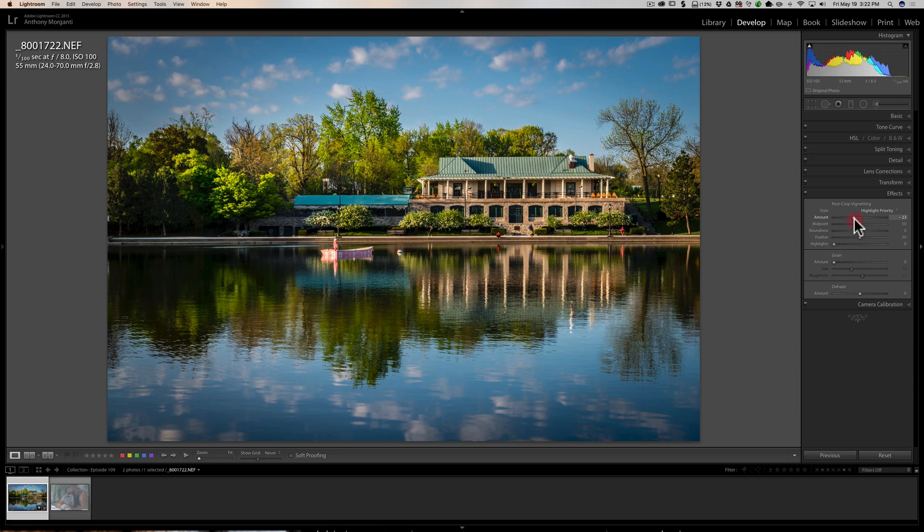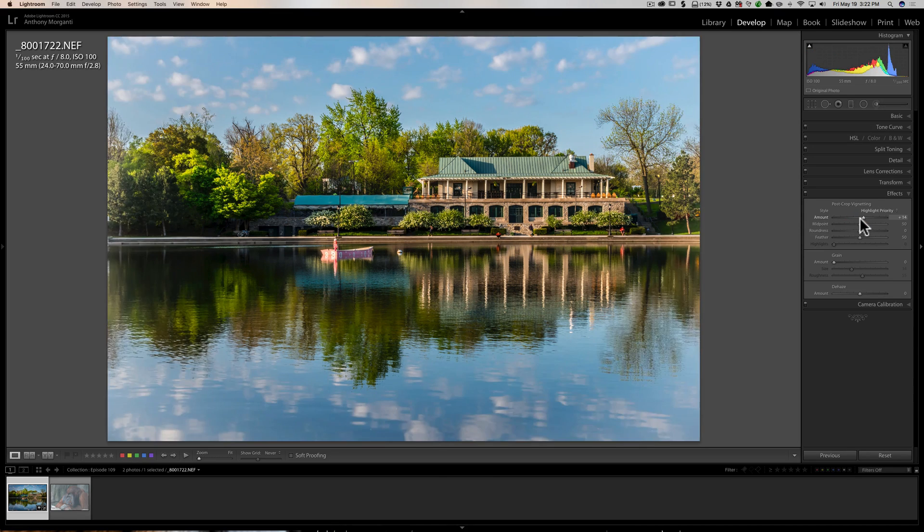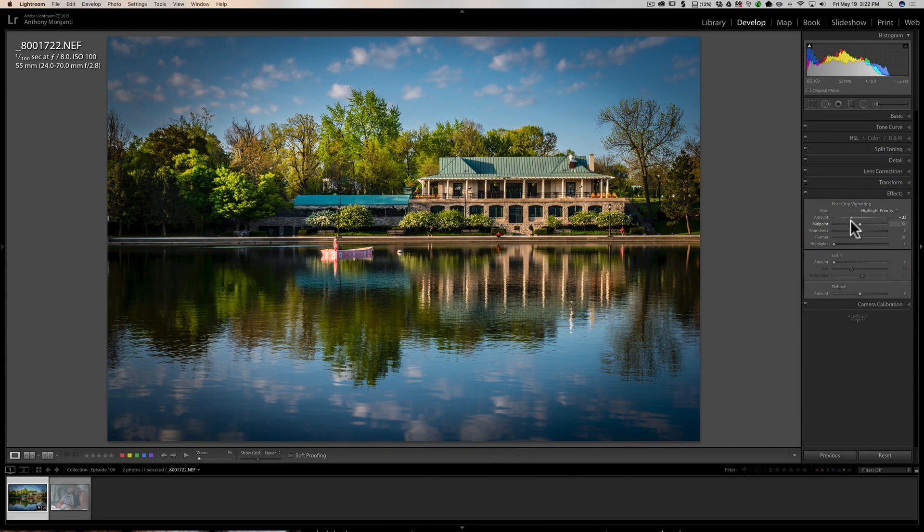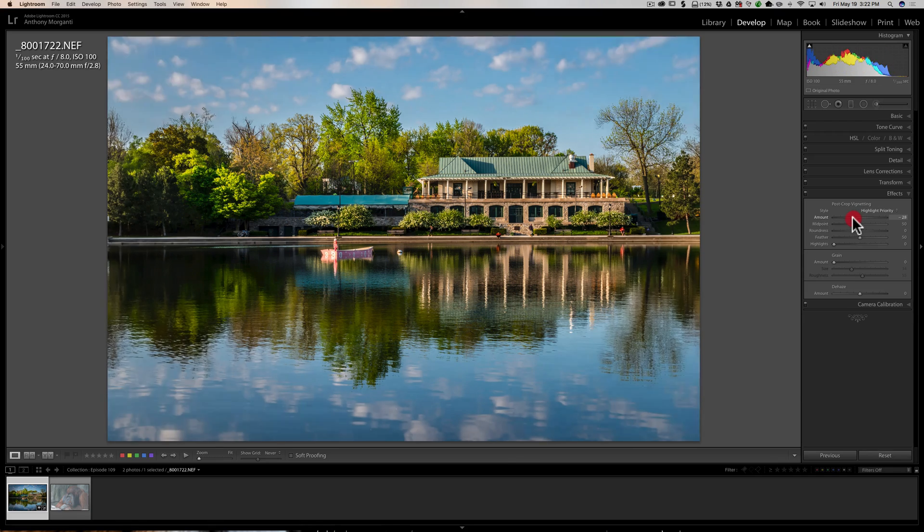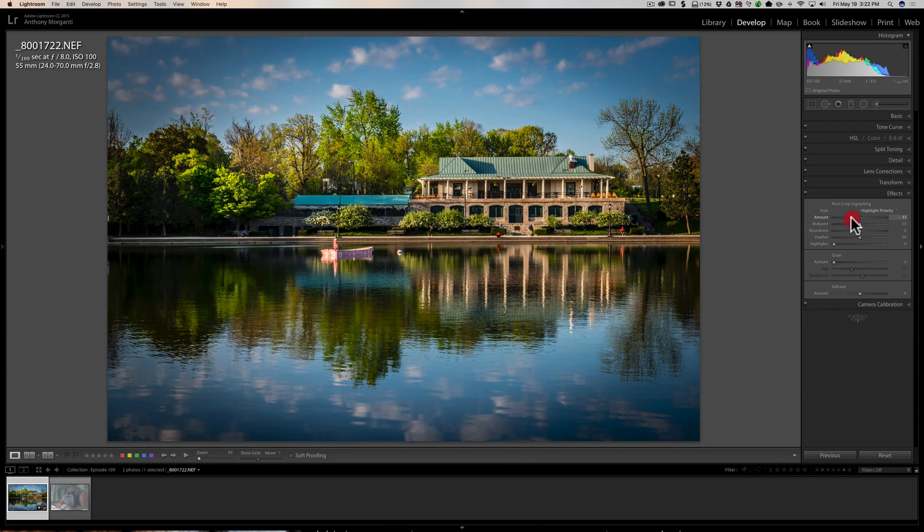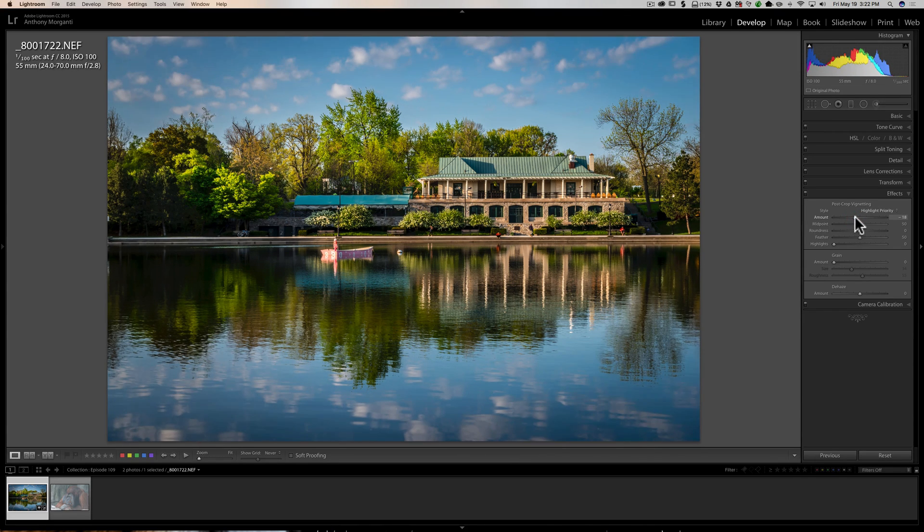What this tip consists of is the other sliders. So we're going to move this amount slider. I typically like to add darker vignettes and I'll move it to the left so I get a darker vignette.